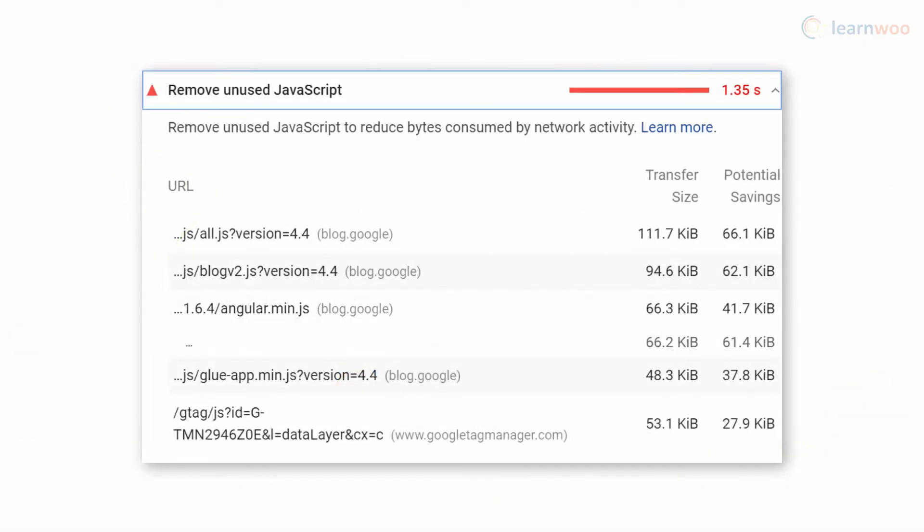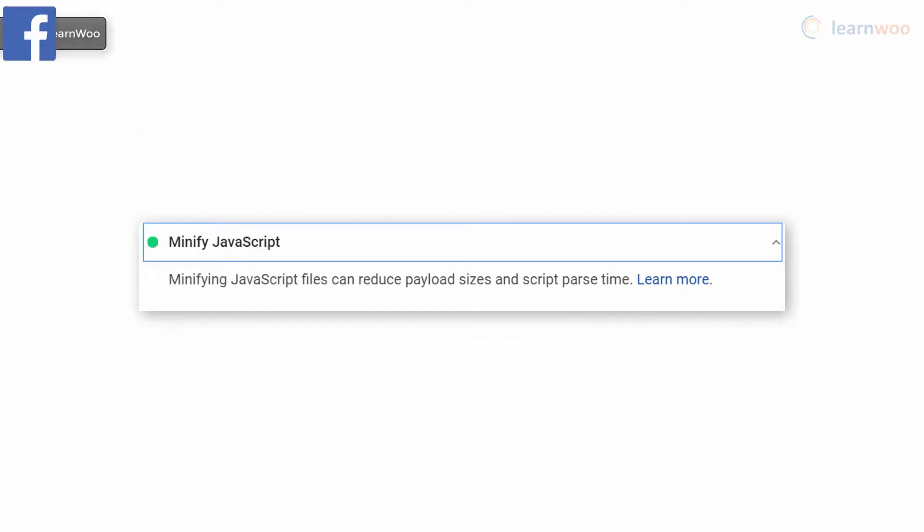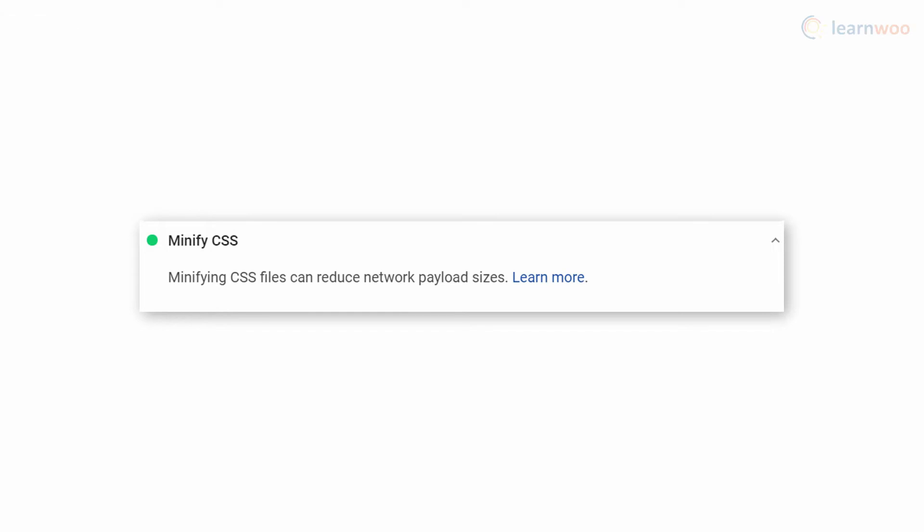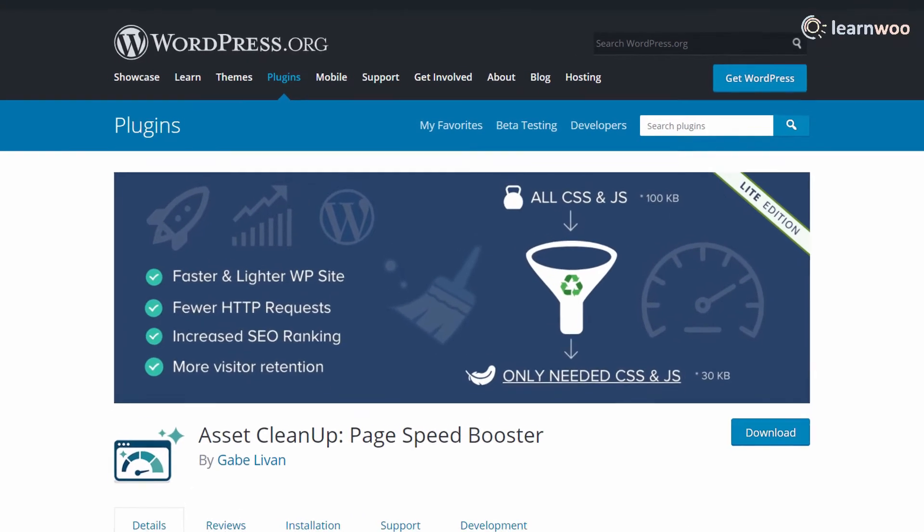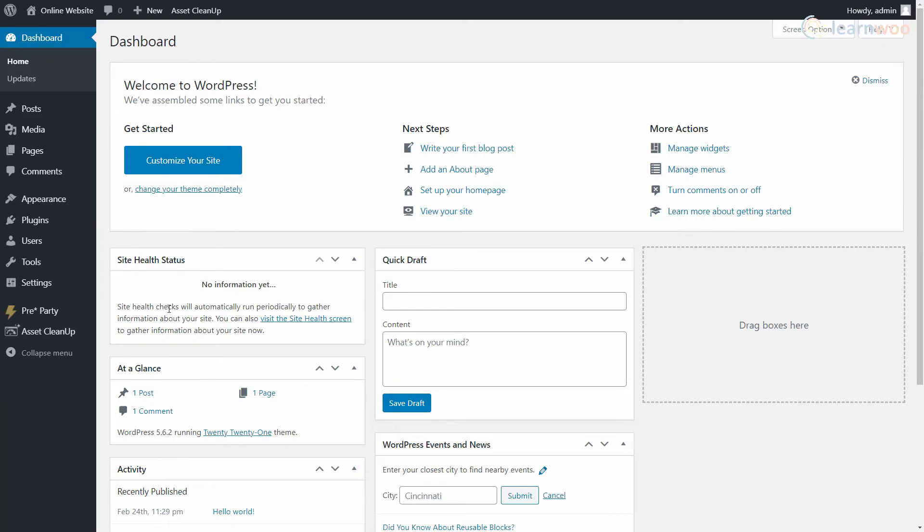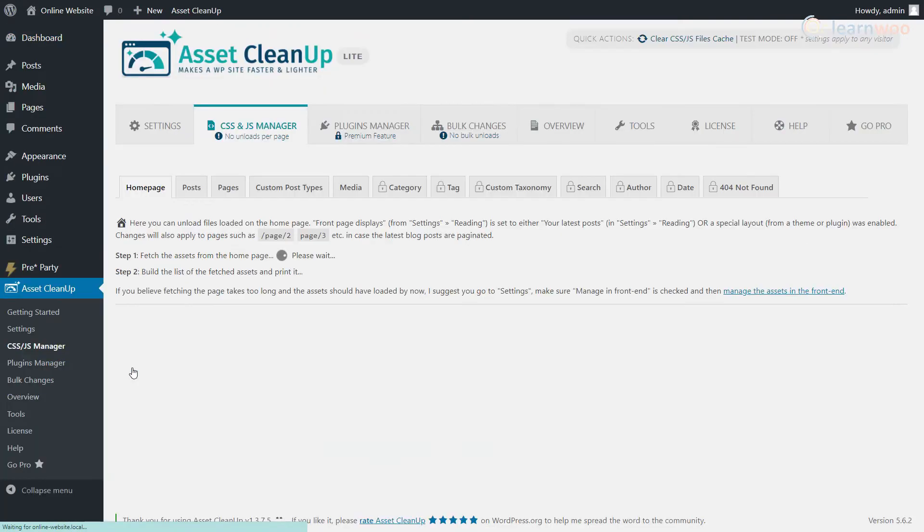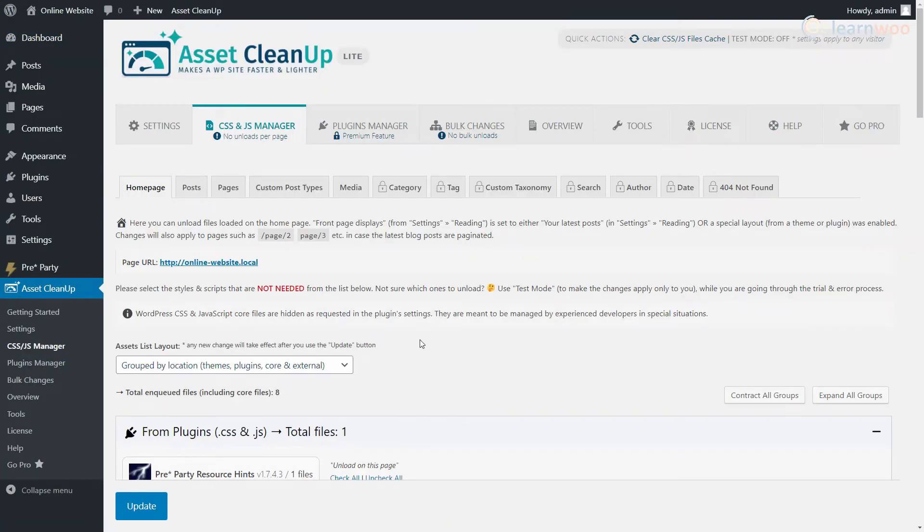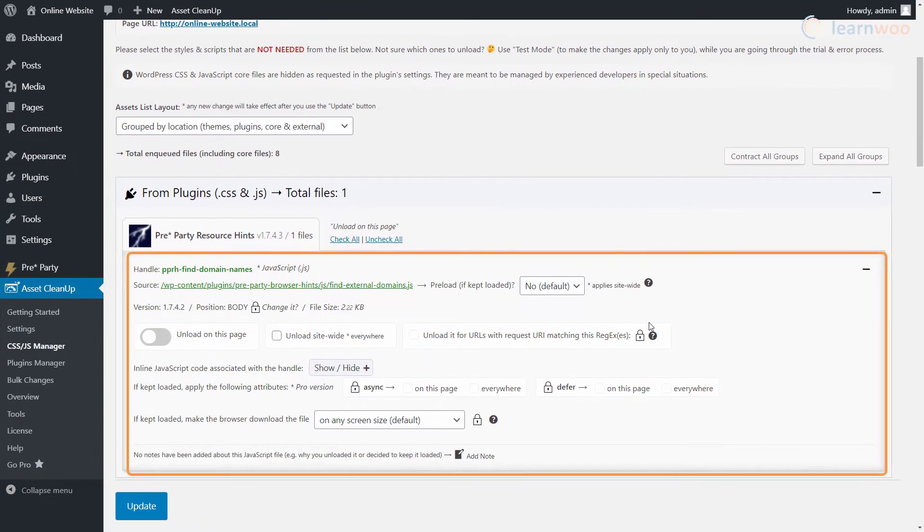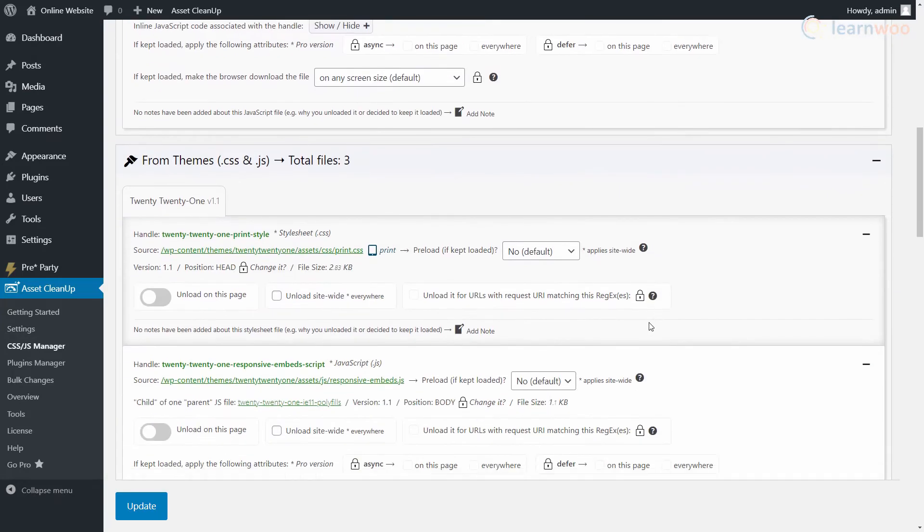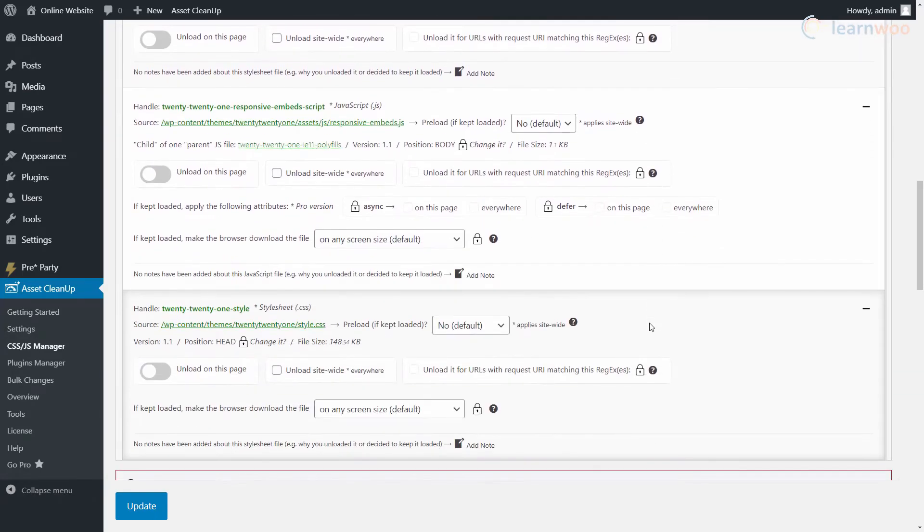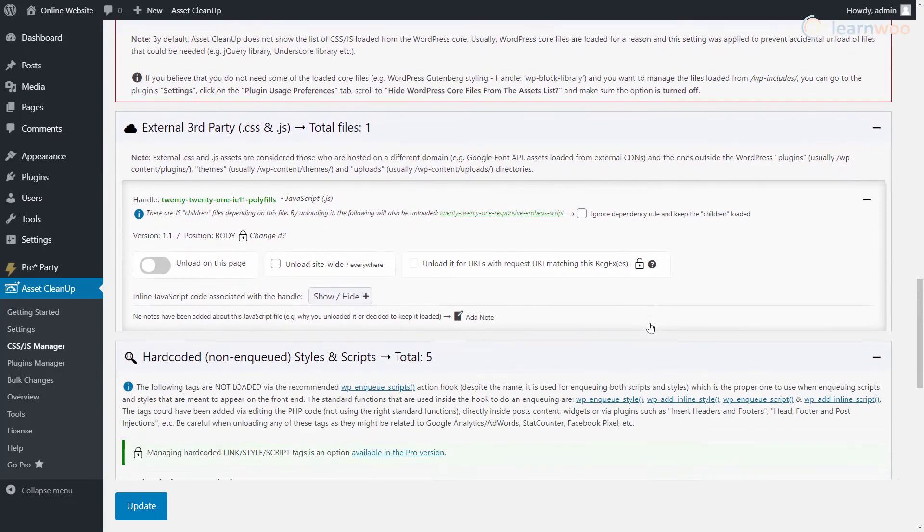You'll see suggestions like Remove Unused JavaScript, Remove Unused CSS, Minify JavaScript, and Minify CSS in the PageSpeed results. You can tackle all of them using the Asset Cleanup plugin. After installing it, head to the CSS/JS Manager tab. Here, you can choose to remove CSS and JavaScript files from a specific page or the whole website. And you can optimize scripts from individual themes, plugins, and third-party sources.